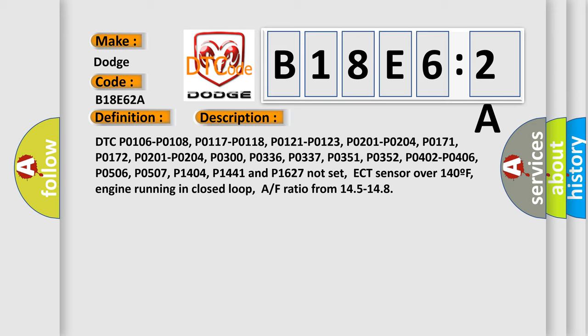ECT sensor over 140F, engine running in closed loop, AF ratio from 145 to 148.